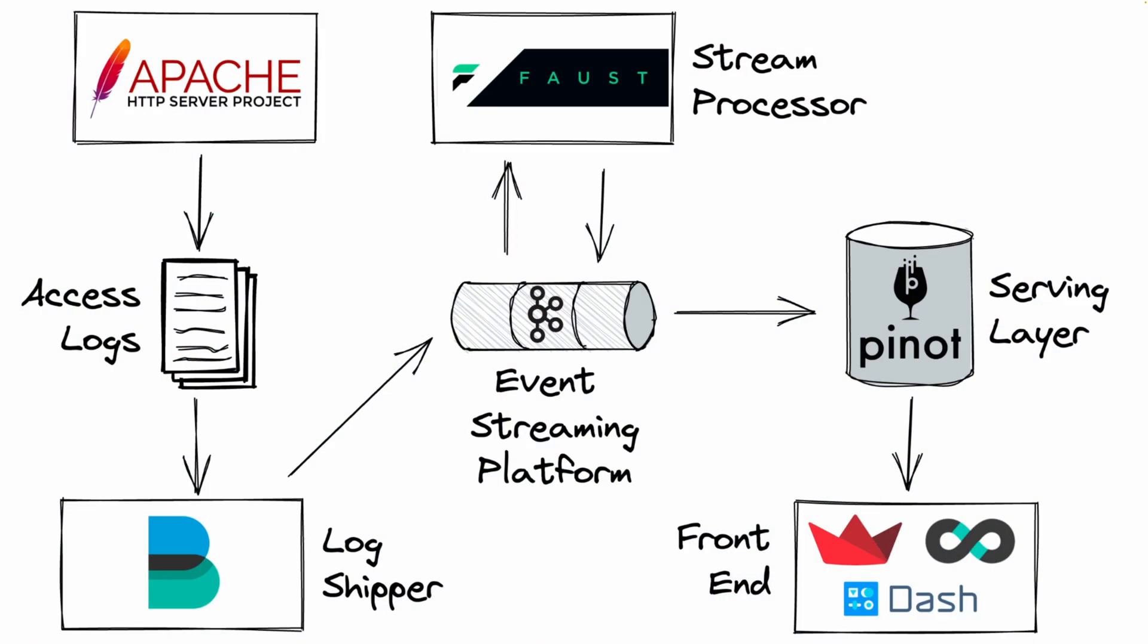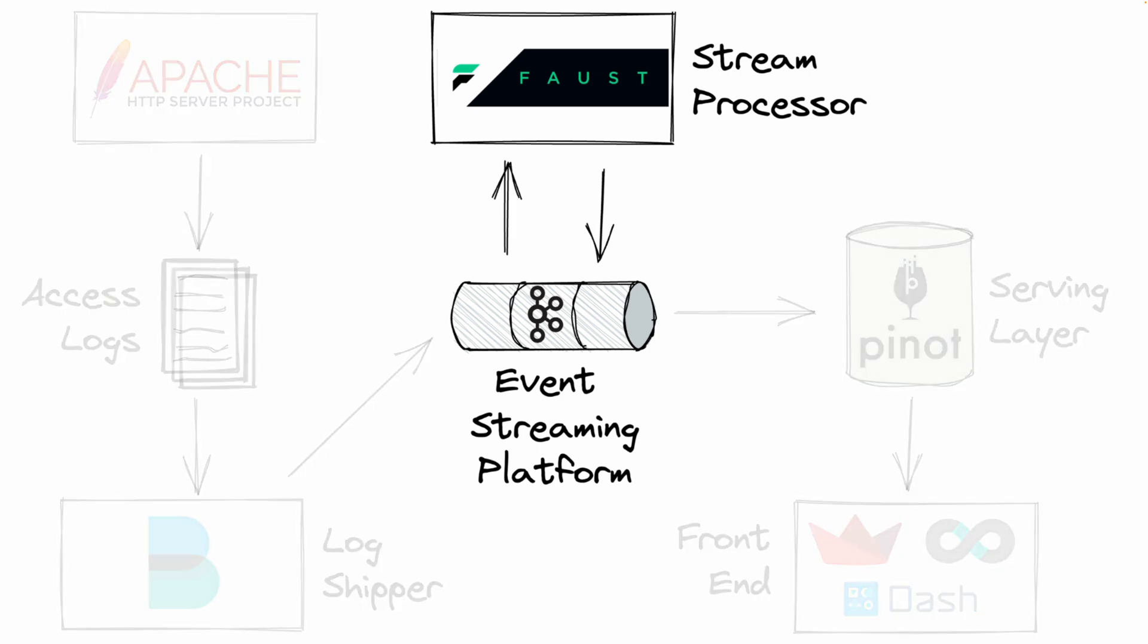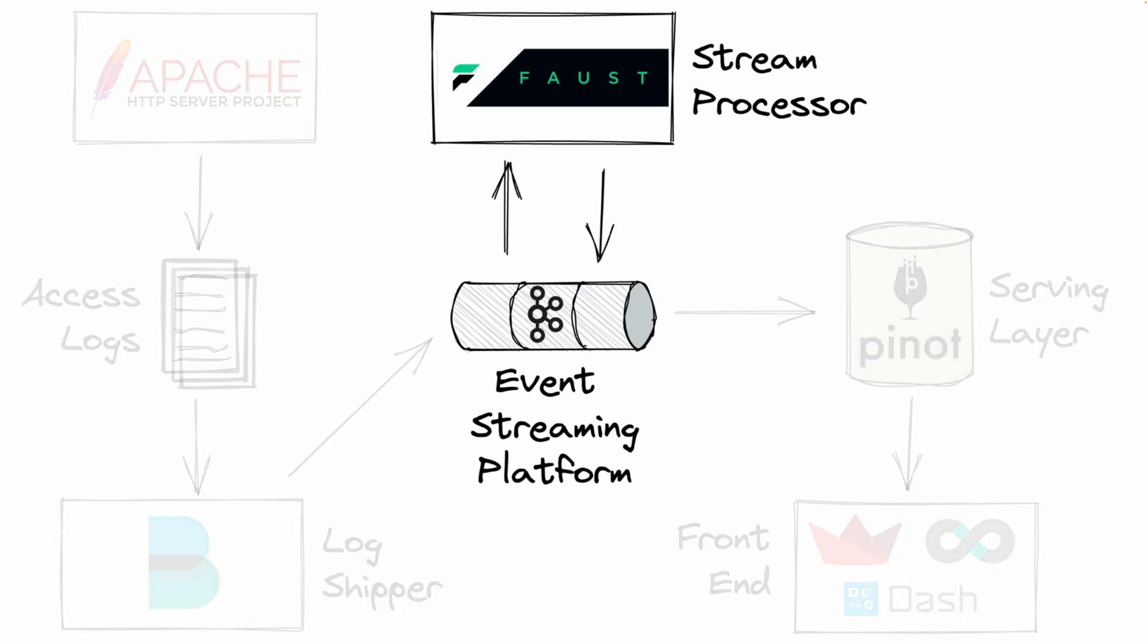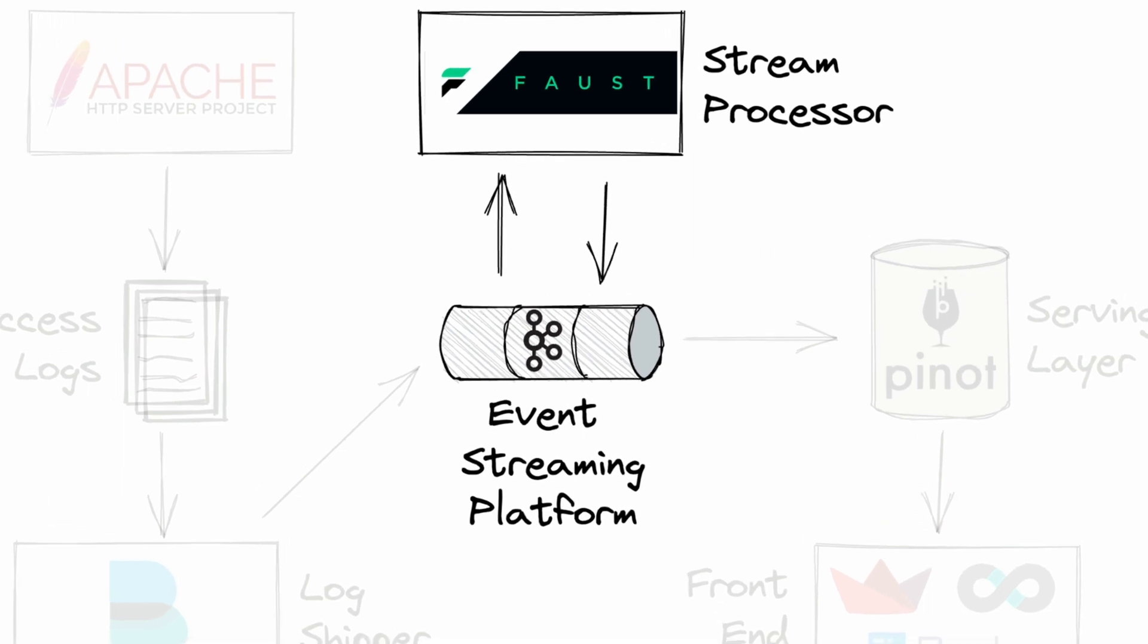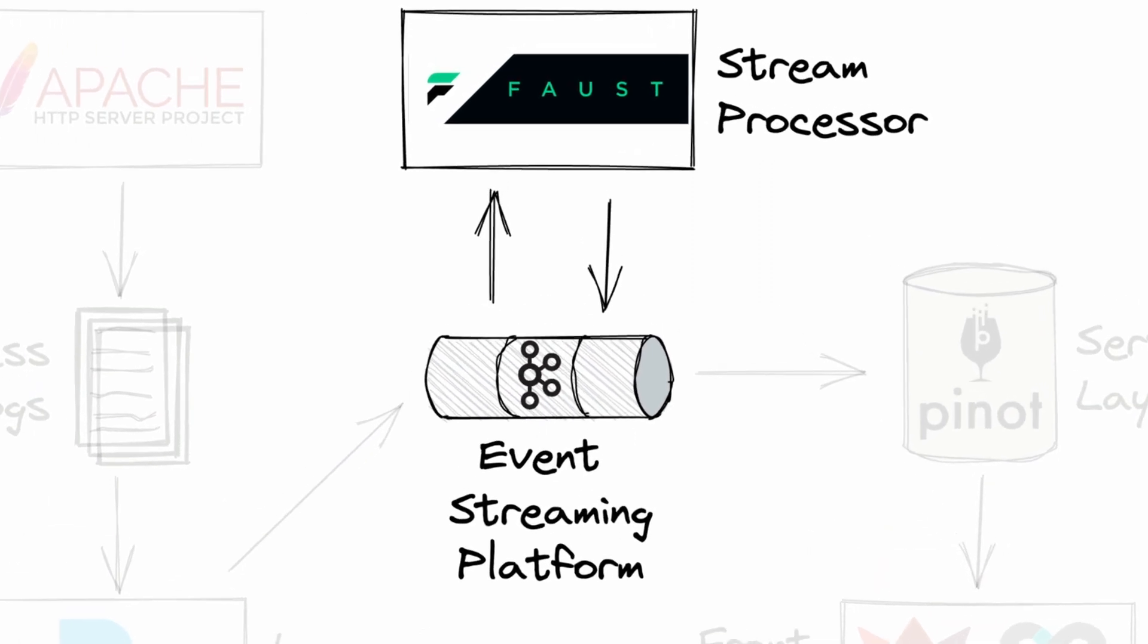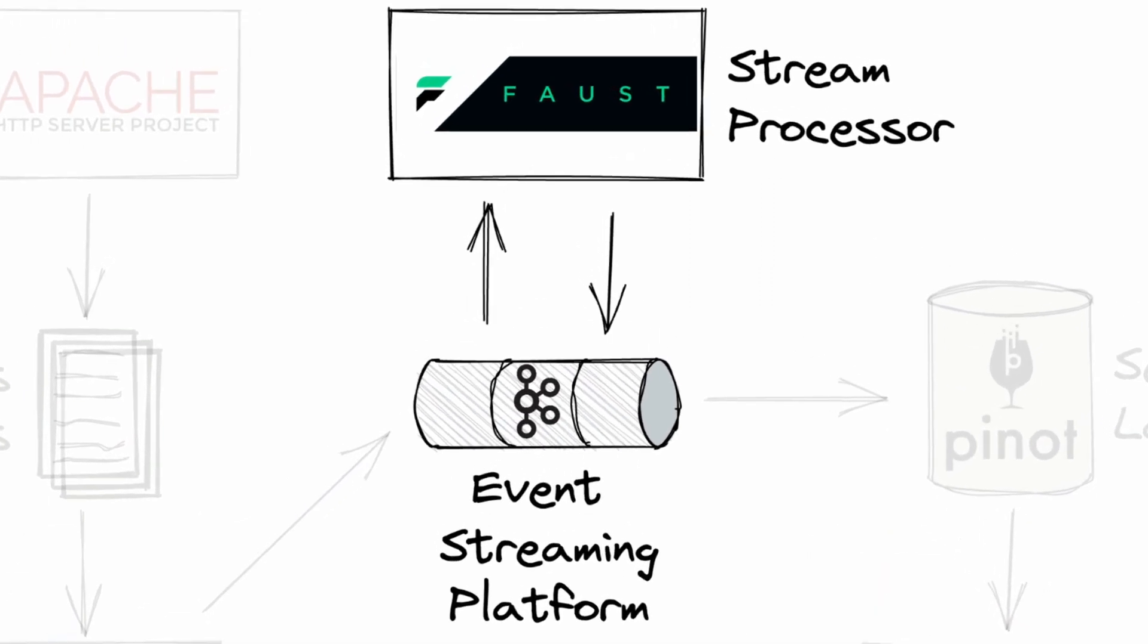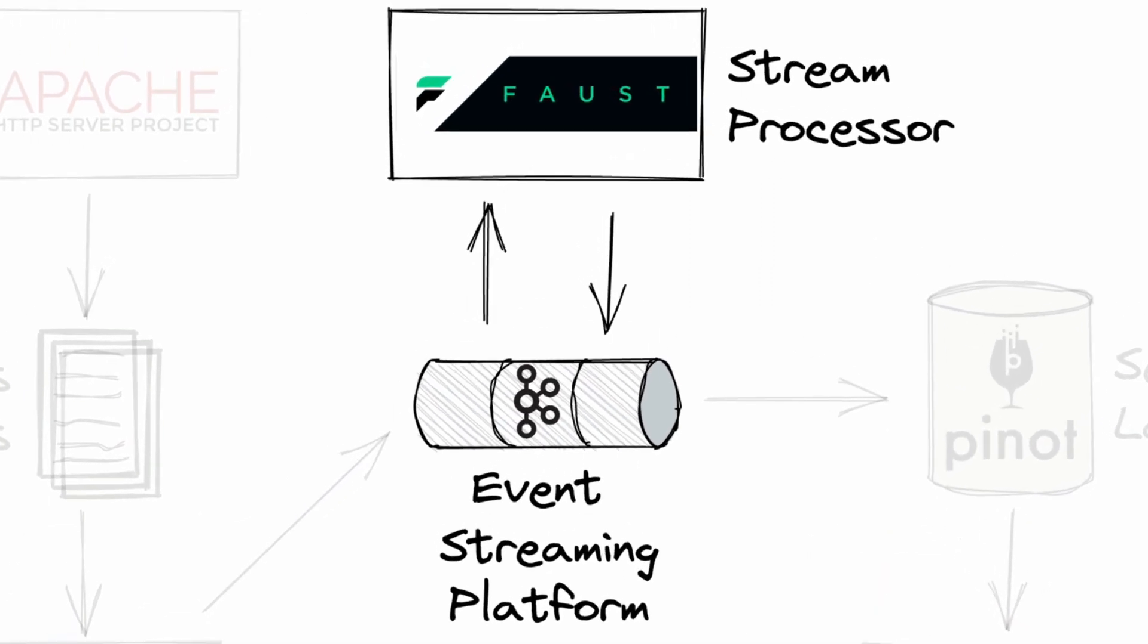So you remember this is the architecture diagram of the entire system that we're going to build, but for this video we're only going to be focusing in the middle. We're going to be focusing on the events coming into our event streaming platform, and then we're going to be using a stream processor to take those events, do some massaging of the events themselves, and then write the new events into a different topic or a different stream.